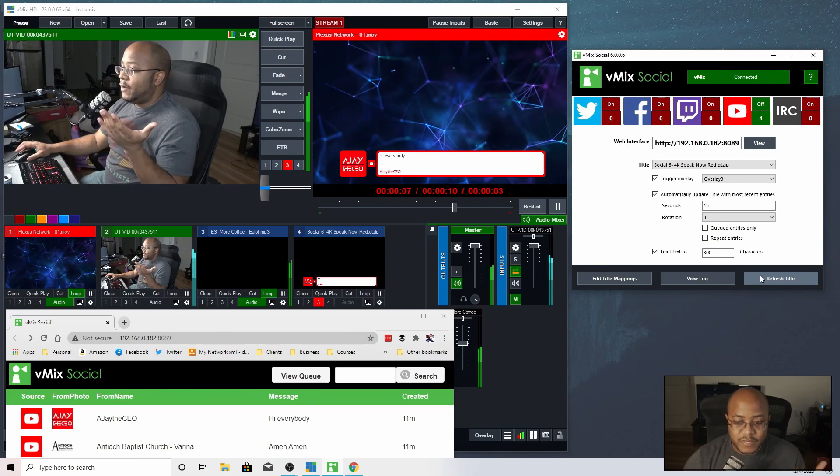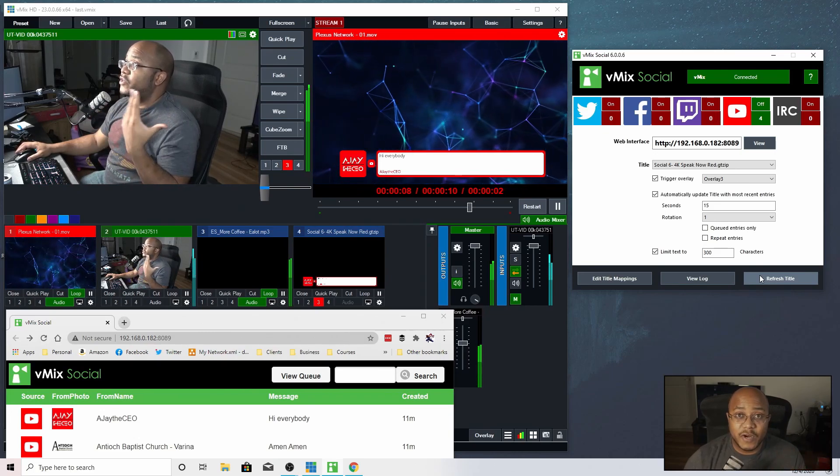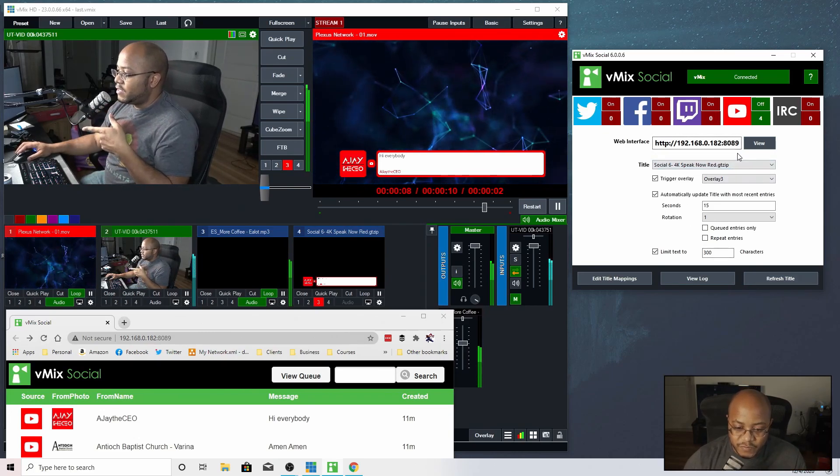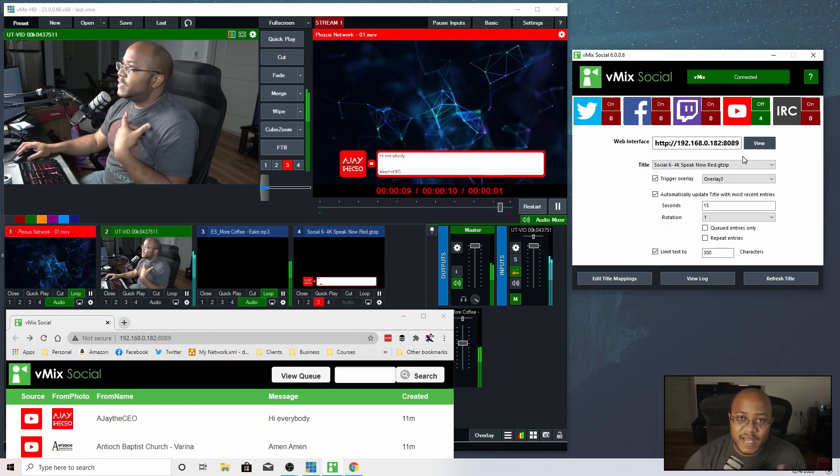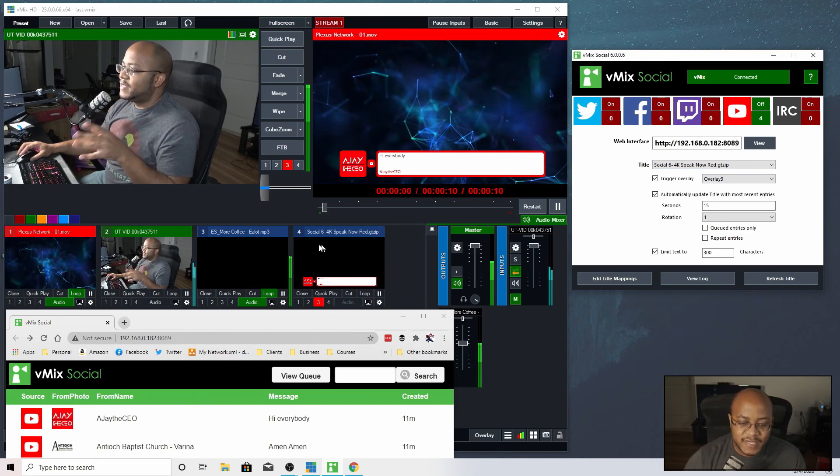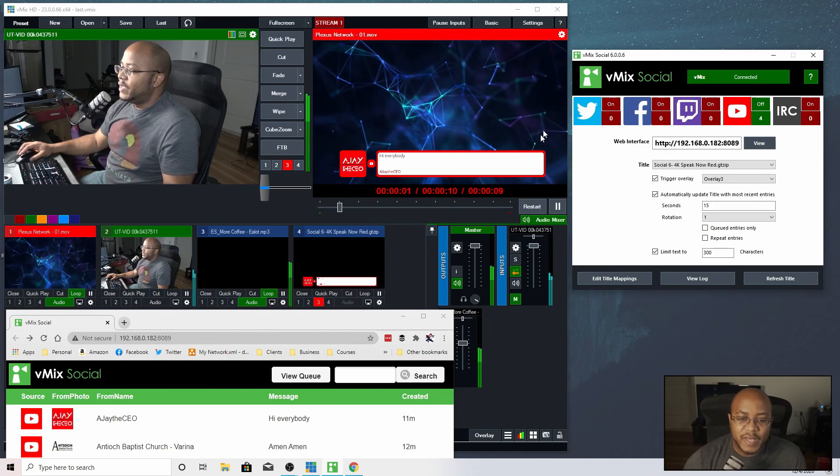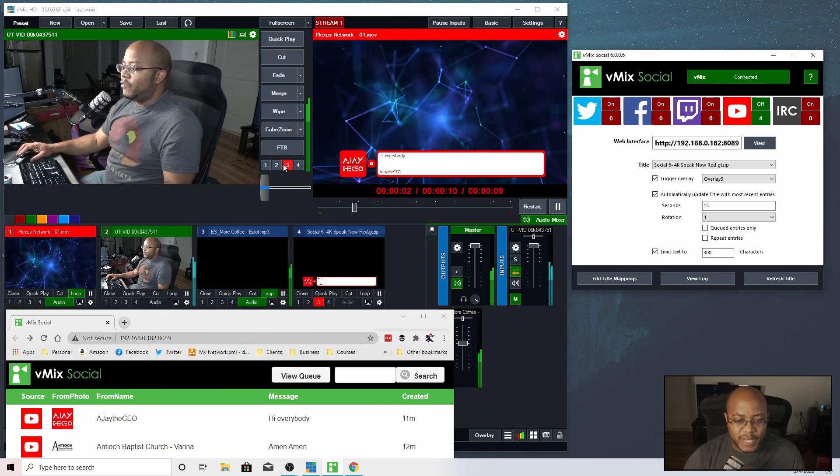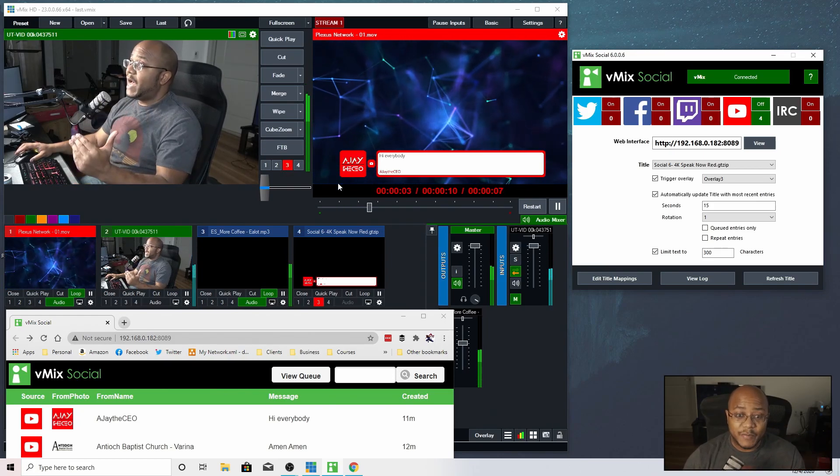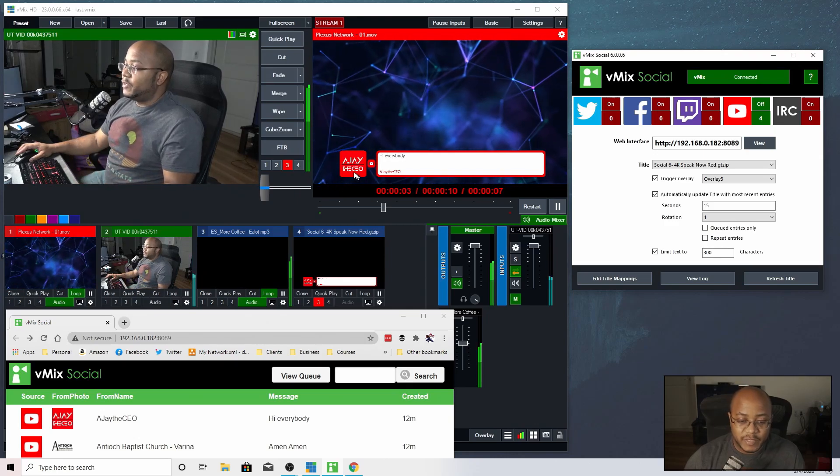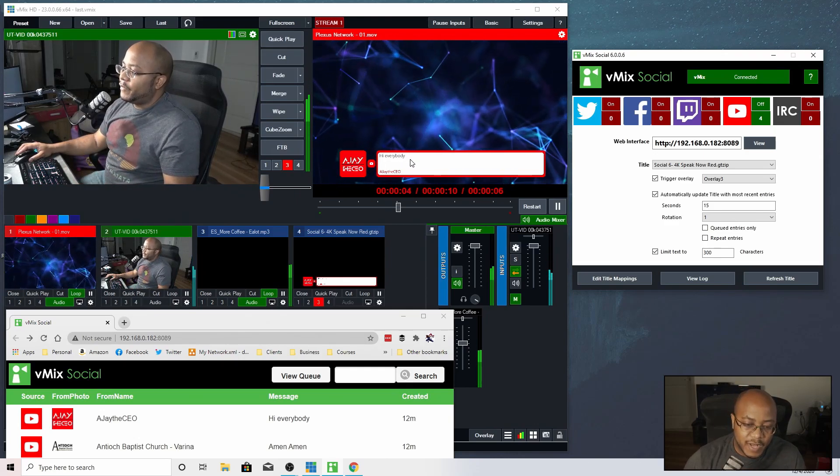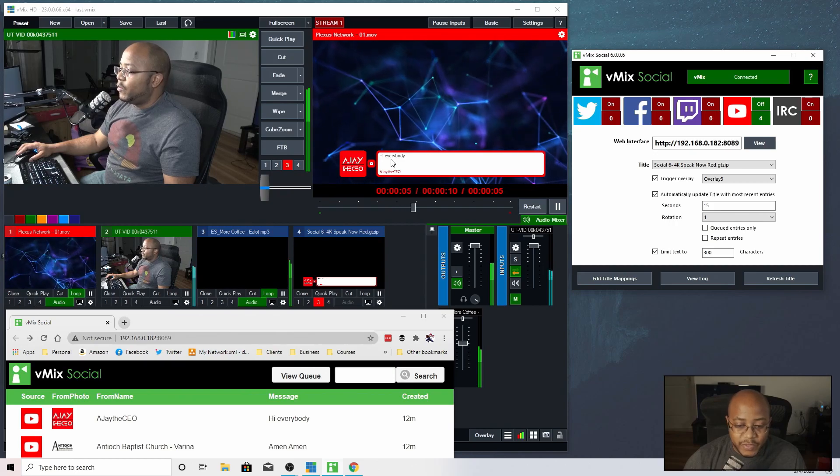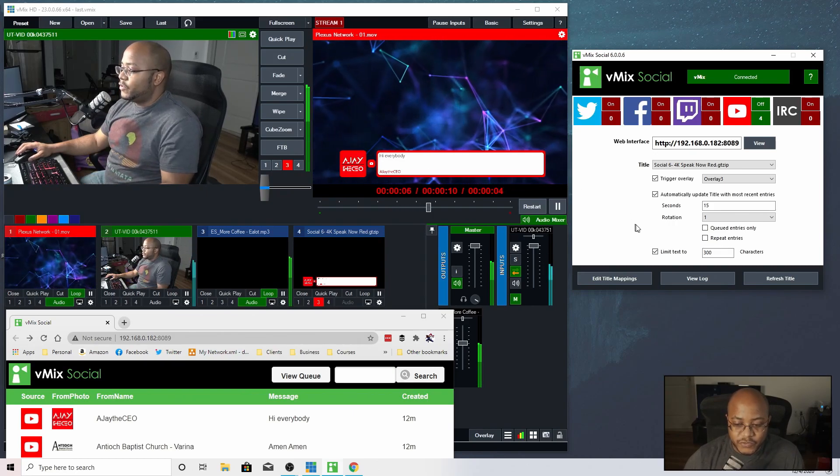So now it's going to, every 15 seconds is going to start going through and this vMix Social pulled in the text, all the information, sent it over to this title, and now put it as an overlay number three over top of our stream. It's pulling the profile picture, the comment who did it and what their message is. And it just goes straight forward.